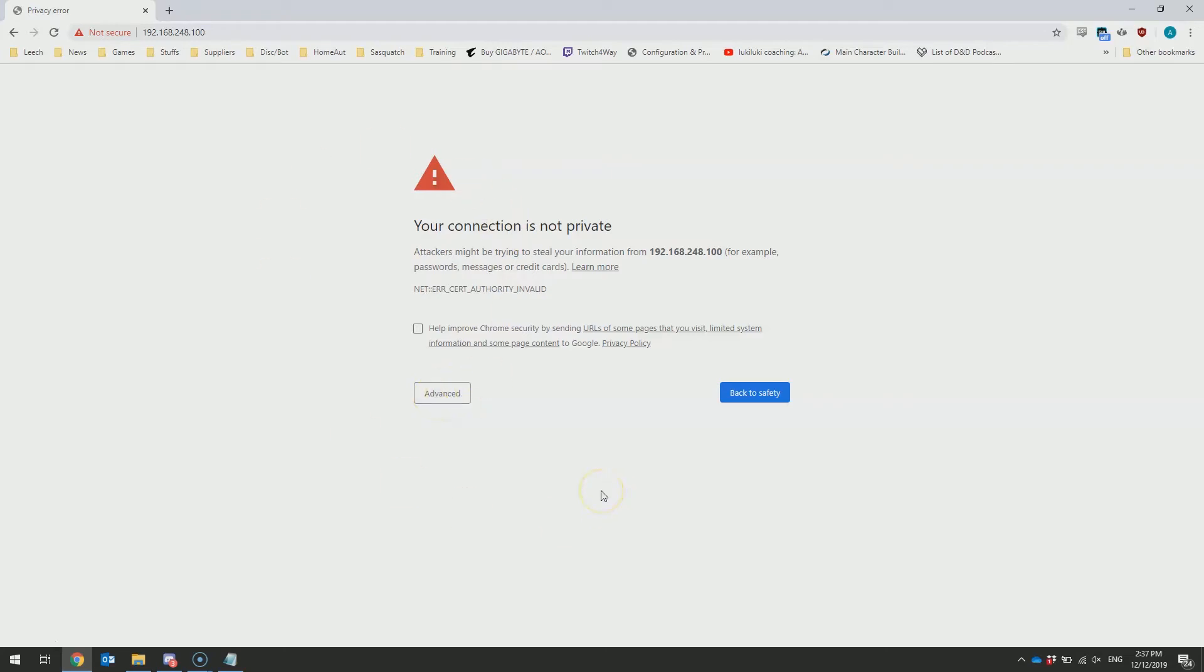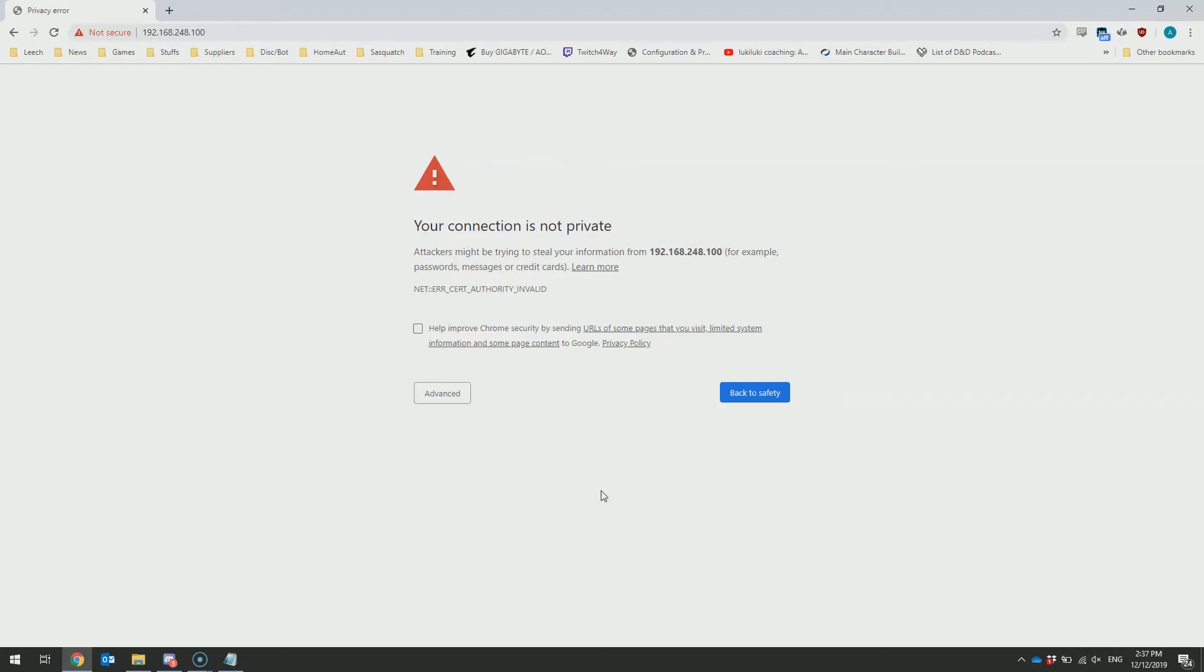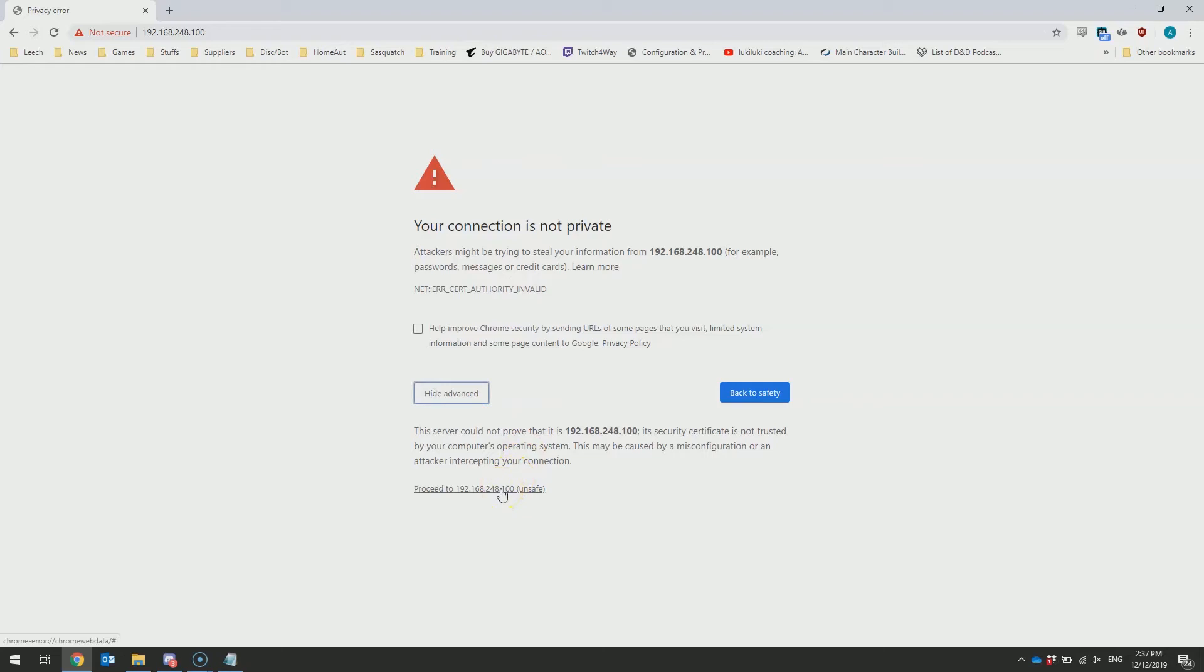If you're using a modern web browser, it might warn you that there's a security connection that's not private. This is because the Bobcat comes with a preloaded self-signed certificate, which is not considered valid by web browsers. Of course, for this device, it's safe to proceed at this point.